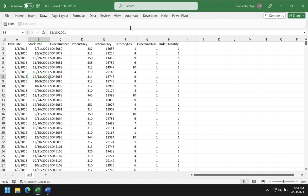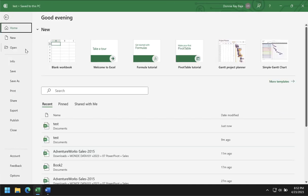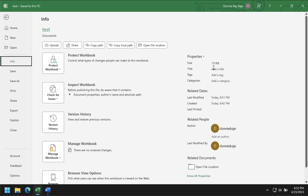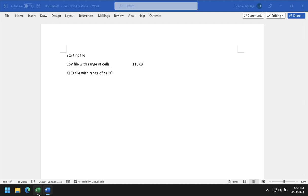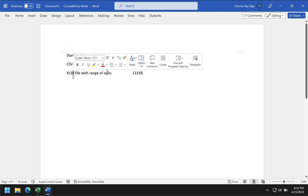I saved it as XLSX and I no longer have the yellow warning. With the same data, if we go to File and then Info, you will see that I have a larger file size this time — 131 kilobytes. So this is the starting file size. It's now an XLSX file with a range of cells, which gave us 131 kilobytes.